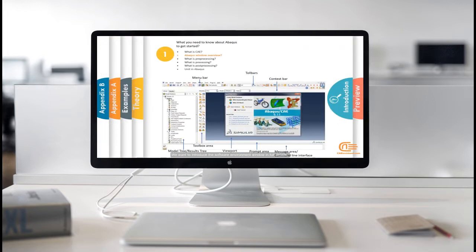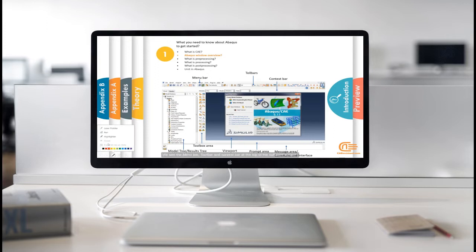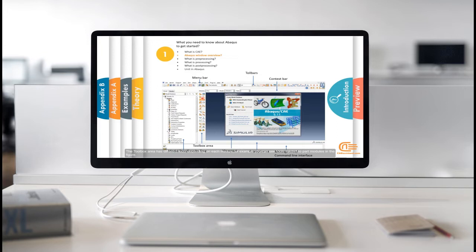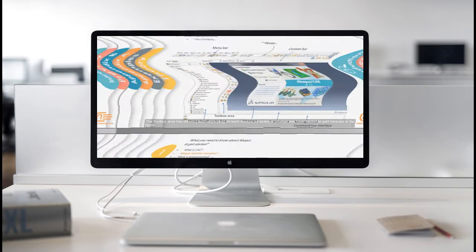We want to introduce the software environment window in full details. We see the menu bar, toolbar and context bar at the top of the software screen. The toolbox area has different tools depending on each module. For example, you can see tools related to part modulus in the figure.